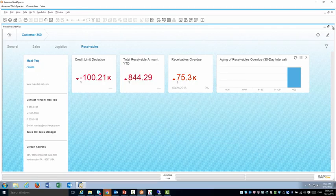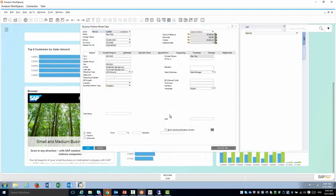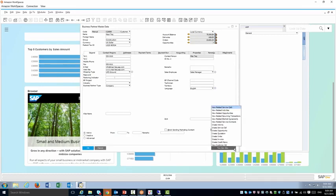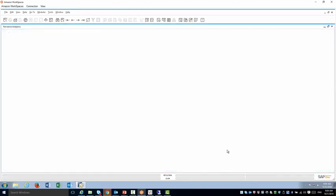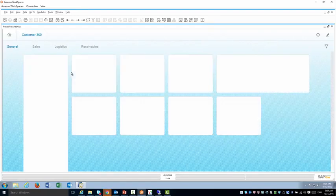So these are the dashboards. Regarding the customer 360, if I open the business partner master one more time I can also access it from here. So you can also view customer 360 and it's going to open the same one again directly from the customer master data.